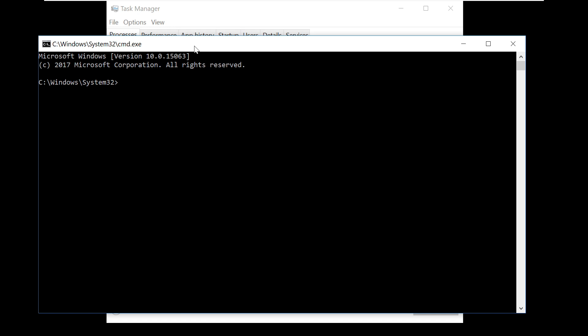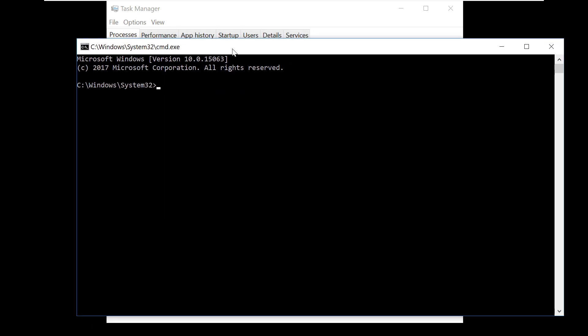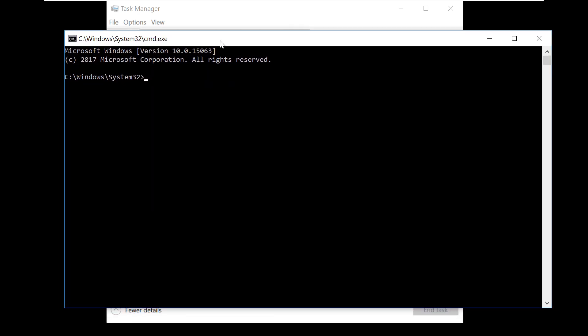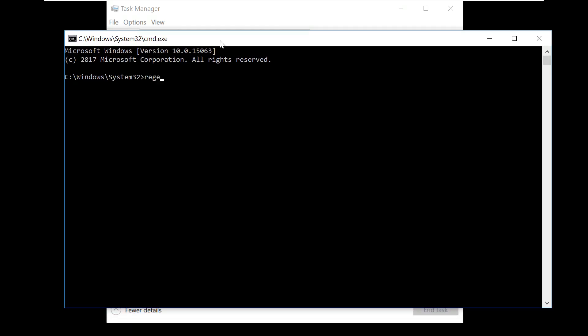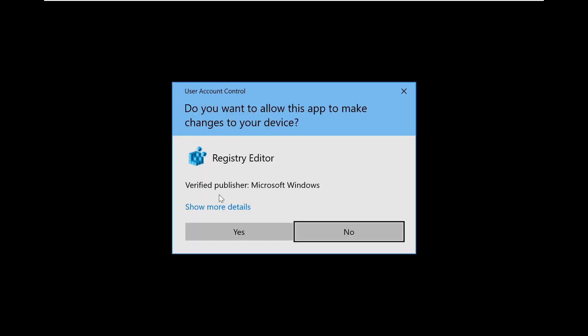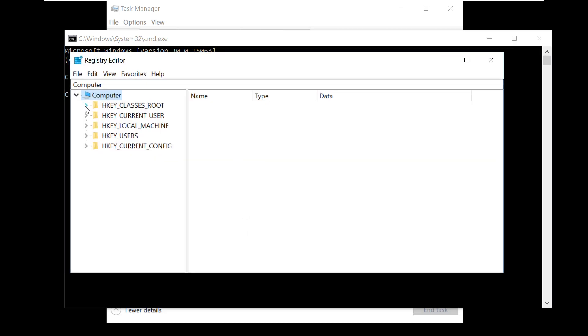This will open a Command Prompt window. Now type the command: regedit. Click Yes when prompted.